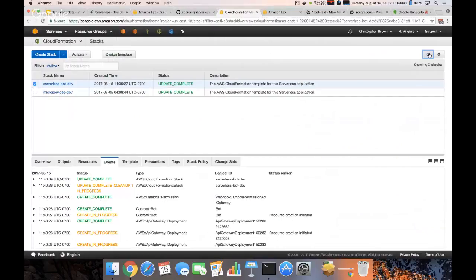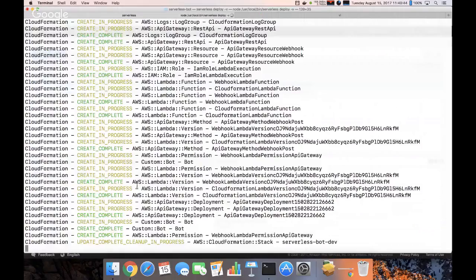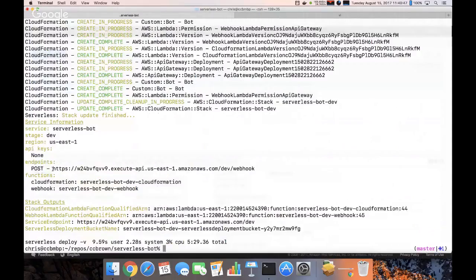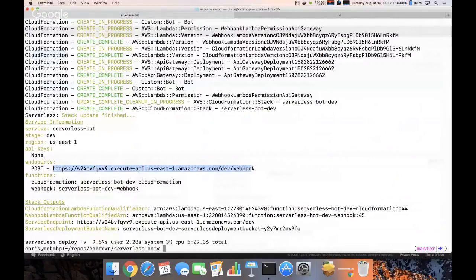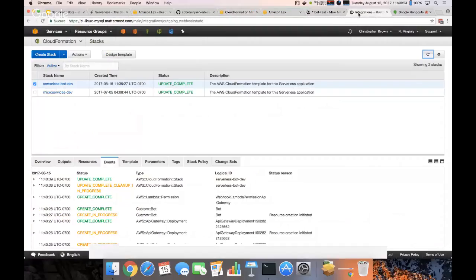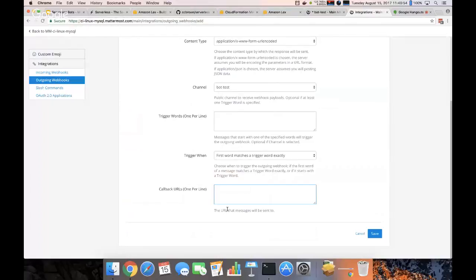There we go. There we go. That usually does not take that long. So now it should give me a URL for my webhook. I'm going to paste that in there.